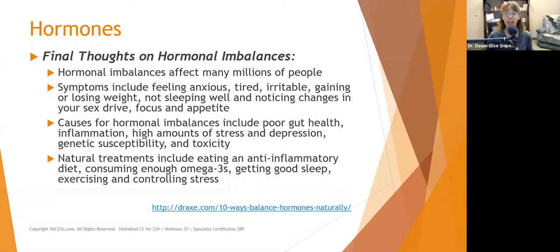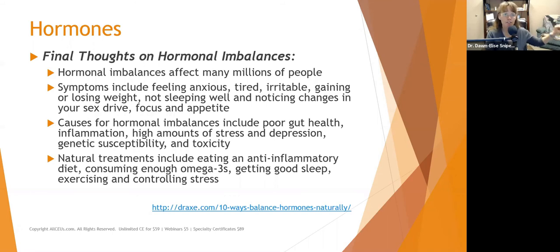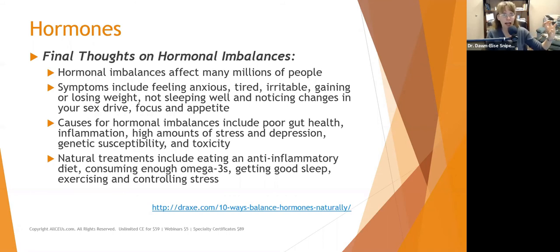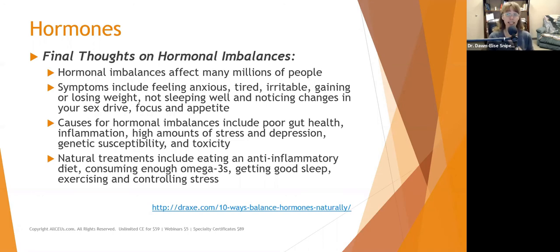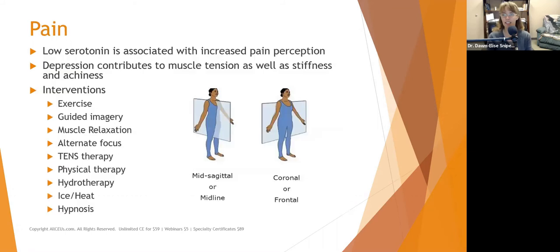Hormonal imbalances affect millions of people. Symptoms include feeling anxious, tired, irritable, gaining or losing weight, not sleeping well, and changes in sex drive, focus, and appetite. Causes may include poor gut health, inflammation, high amounts of stress and depression, genetic susceptibility, and toxicity. Regardless of where it starts, if we develop hormone imbalances we could develop symptoms of depression — which is why we want to look not just at what's out of whack, but at what is causing that to be out of whack. Natural treatments for hormonal imbalances include eating an anti-inflammatory diet, consuming enough omega-3s, getting good sleep, exercising, and controlling stress.